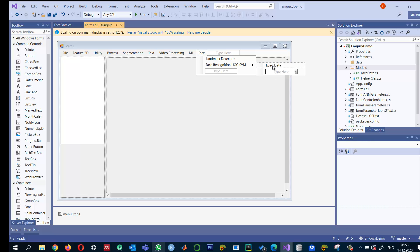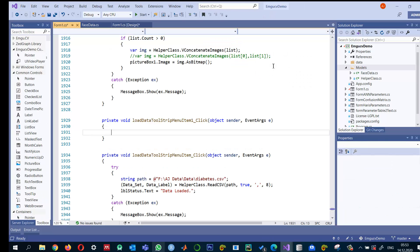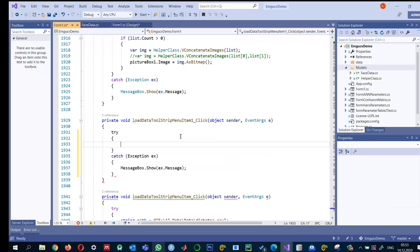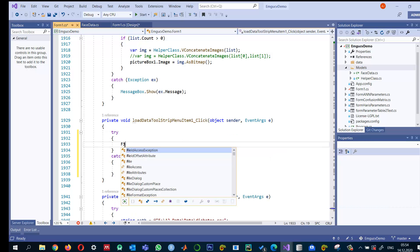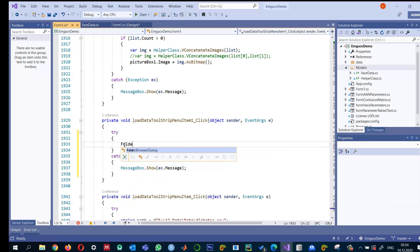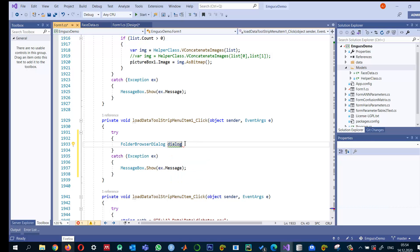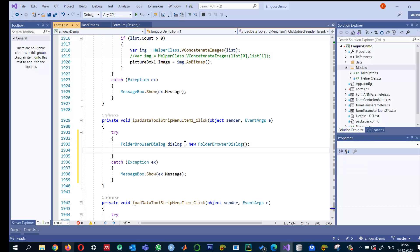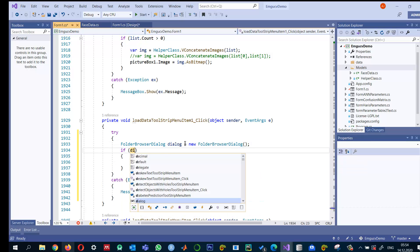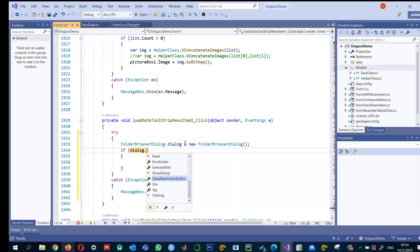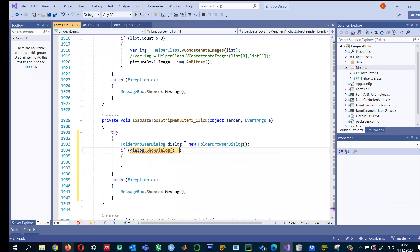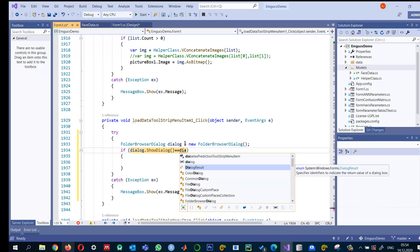Double-click on this Load Data and add try-catch. The first thing I will do is create a folder browser dialog for the images, set it to a new FolderBrowserDialog, and if the dialog shows and the user has selected a folder, then